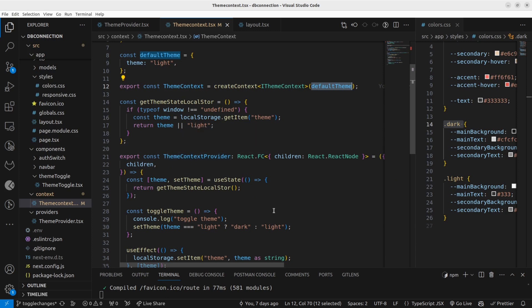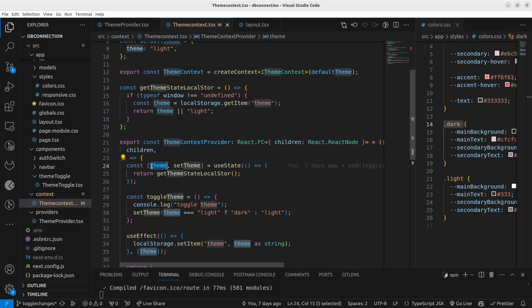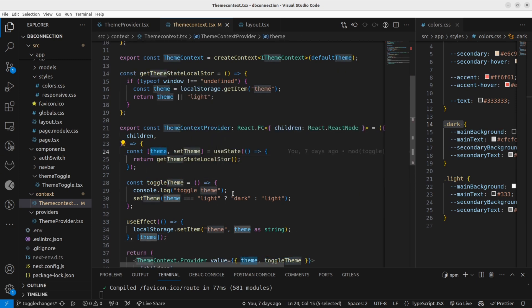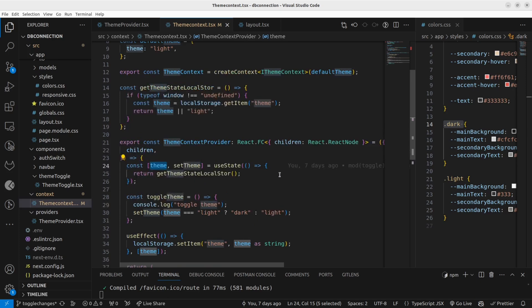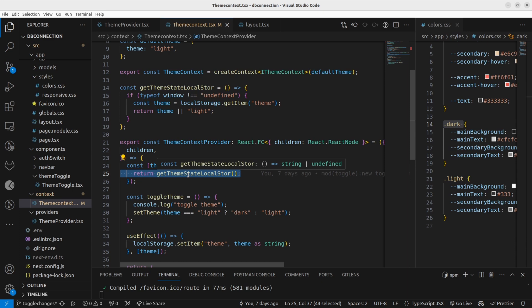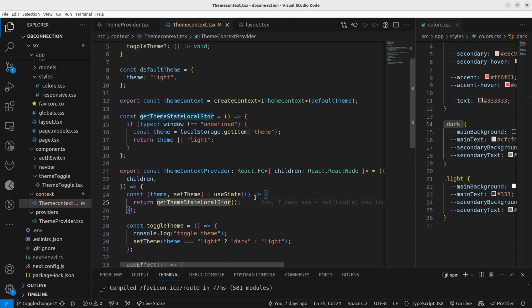In the theme context provider, this is where we are going to create the 'theme' and also the 'toggleTheme' function. The 'theme' is just a variable that I'm going to set using useState, but the difference is when getting the default value for the theme I am going to get it using a function called 'getThemeStateLocalStore'. What this function does is get the theme value from local storage.